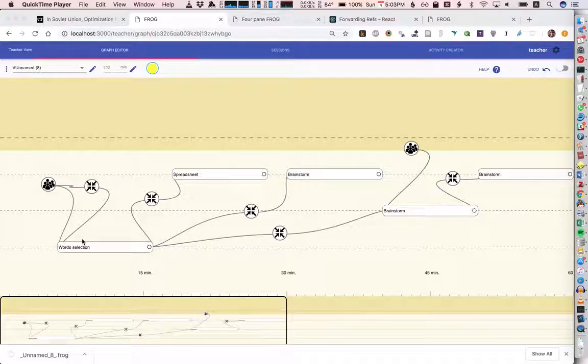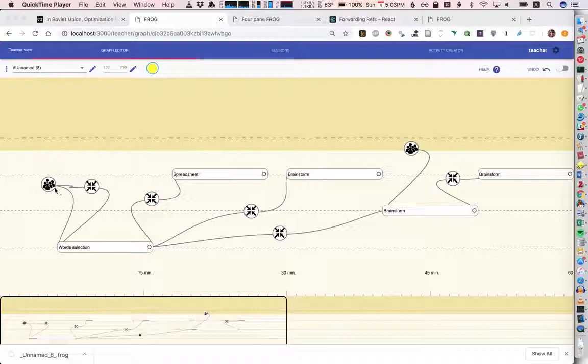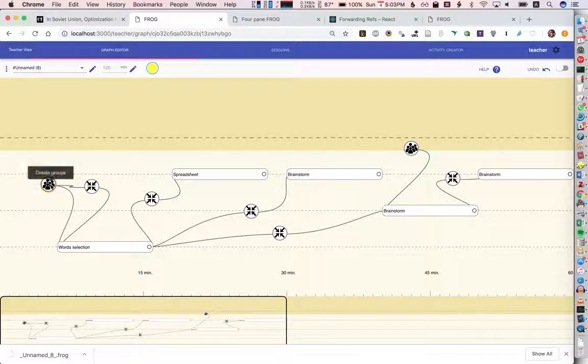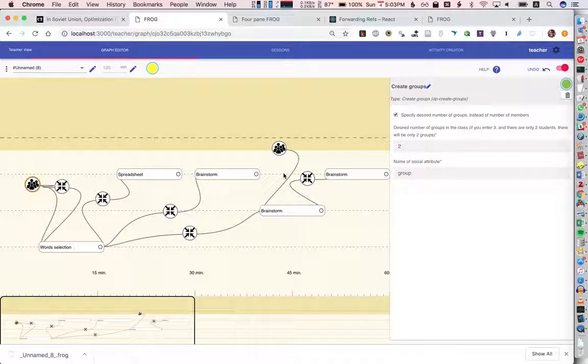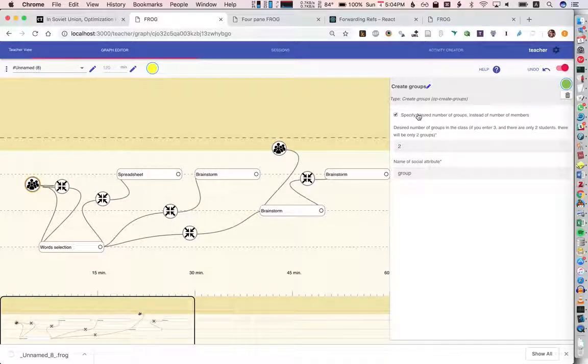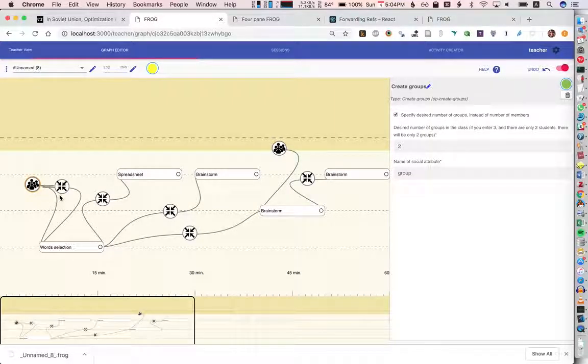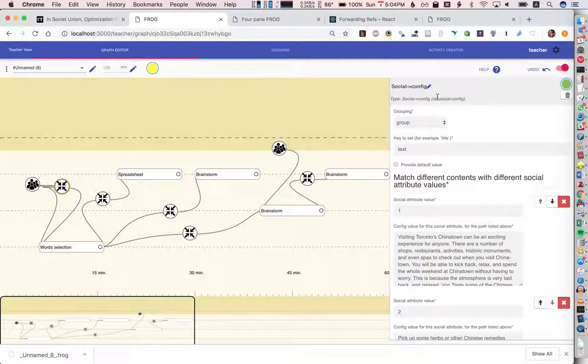The first idea was if we had a text and we wanted different students to read different parts of that text. We'll start by creating some groups and here instead of specifying the number of students per group, we're going to specify the number of groups because I want to be sure that we have exactly this number. I'll have two groups here, we could have three, four, five, and I'll connect this to the operator.